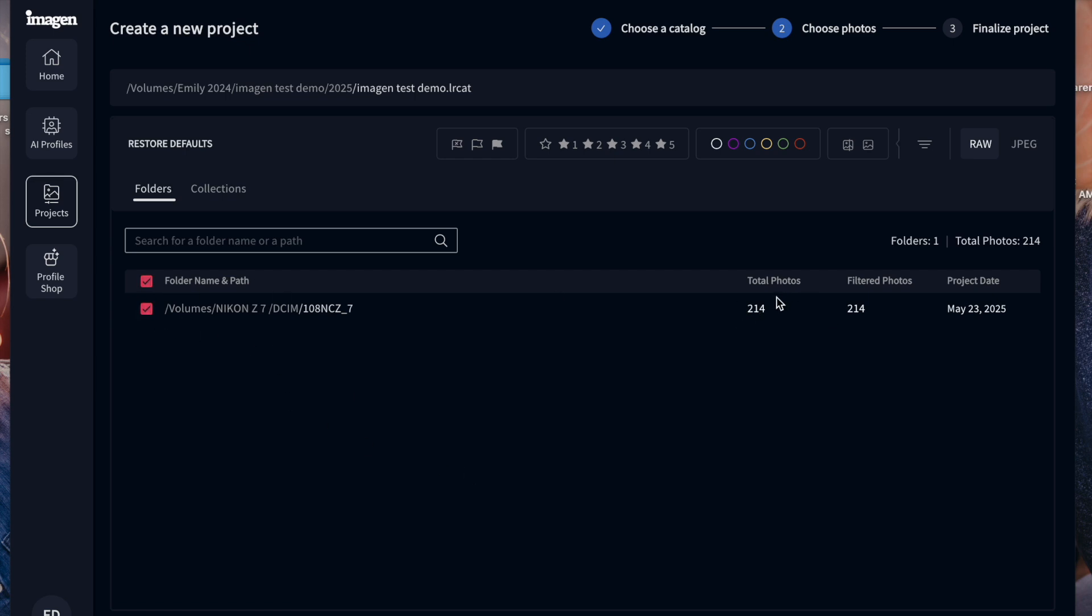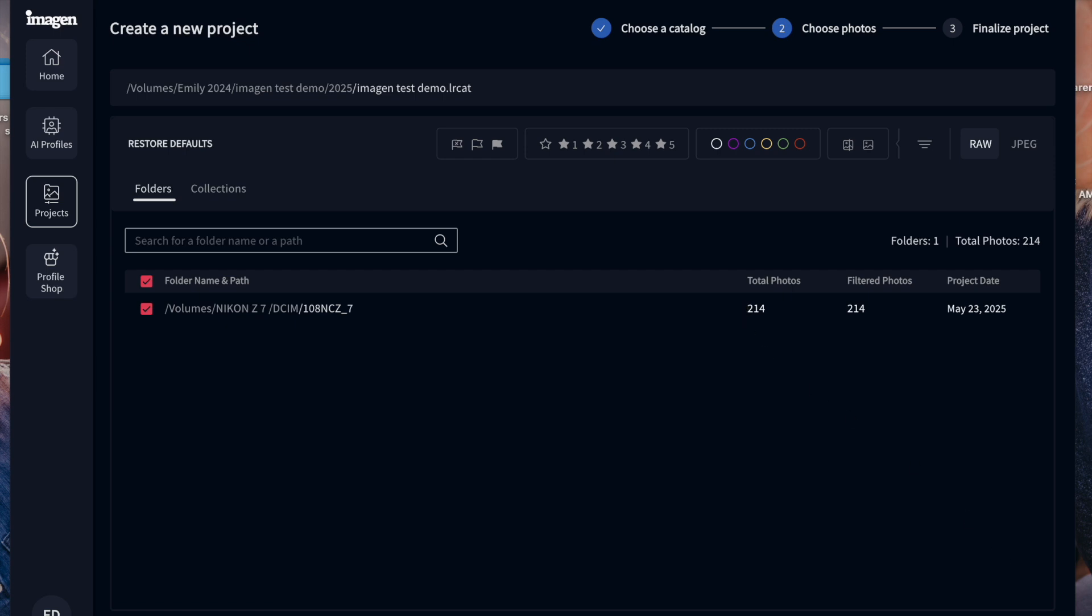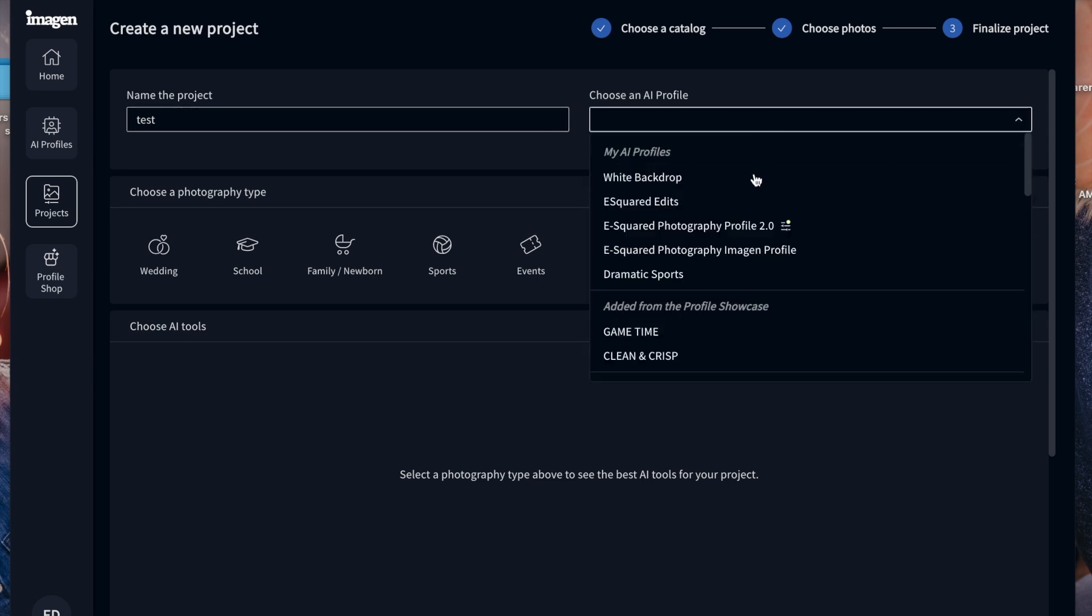So to edit 214 photos, it's $10 for me, which is really reasonable. And I wouldn't have to do all 214. Okay, so then I'm going to go to next and then it's going to say, it's going to have me name the project. So I'm just going to say test and then it says to choose an AI profile.